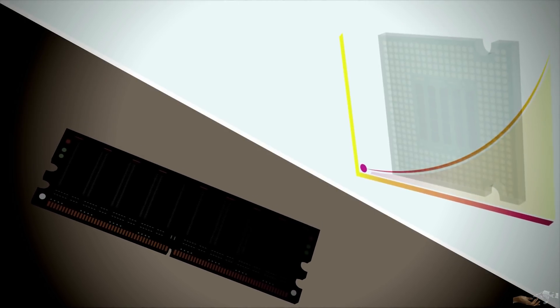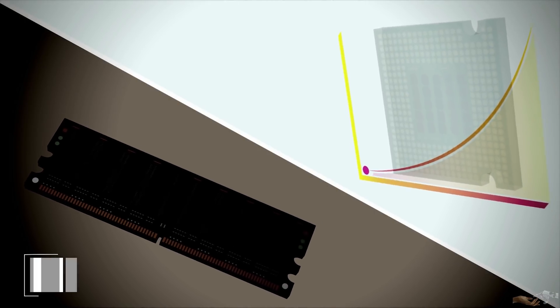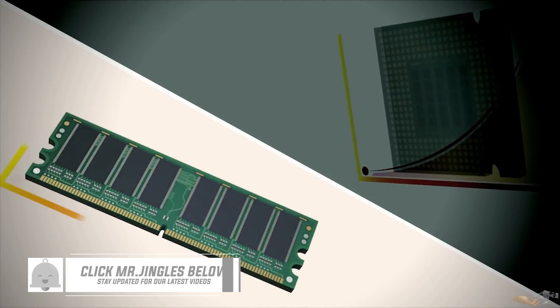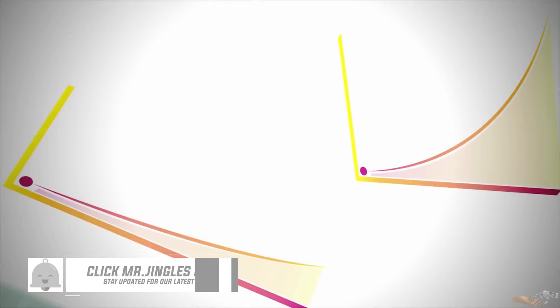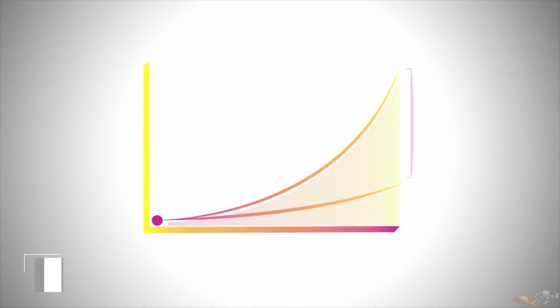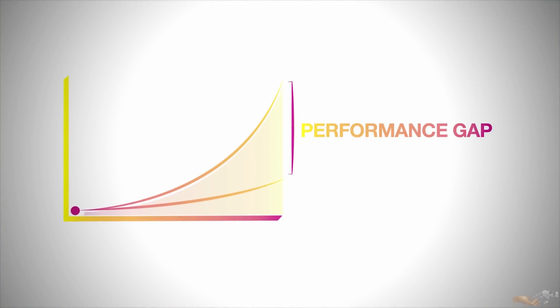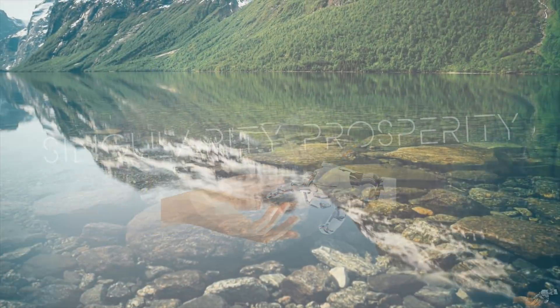This video is the fifth in a multi-part series discussing computing. In this video, we'll be discussing the gap between computing performance and memory, and how this memory wall is to be demolished.